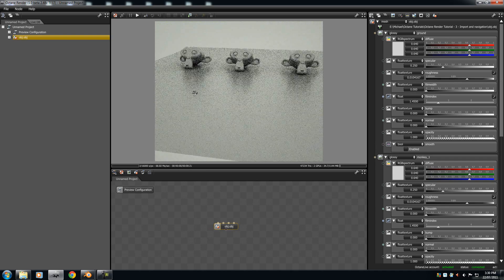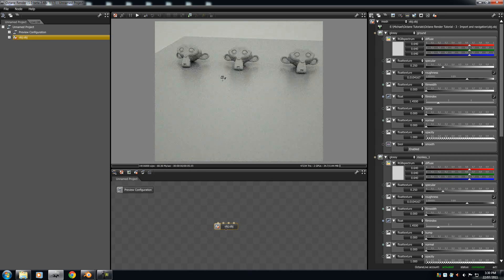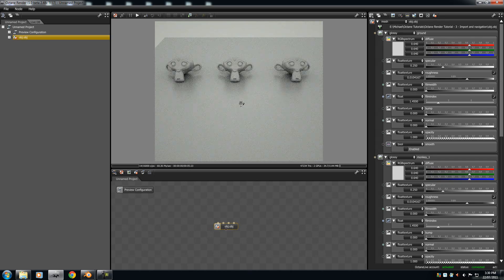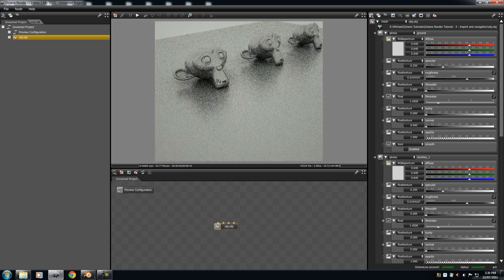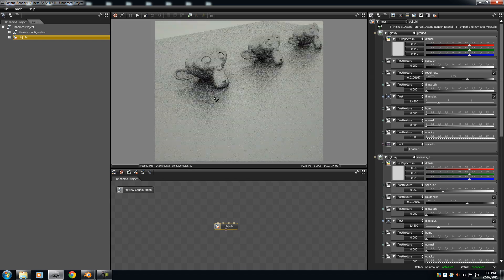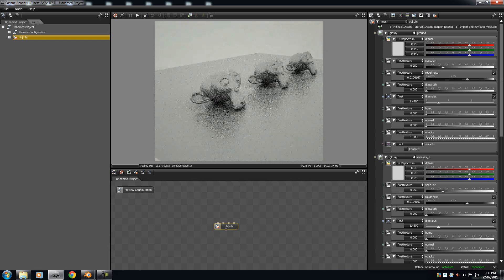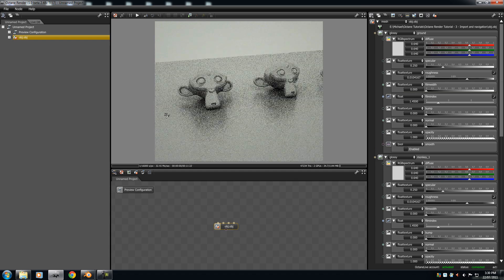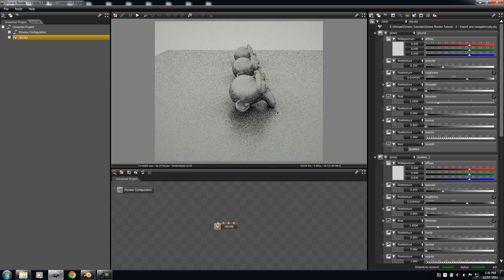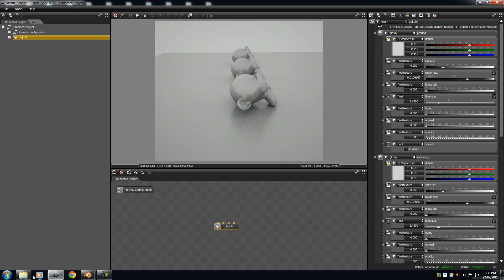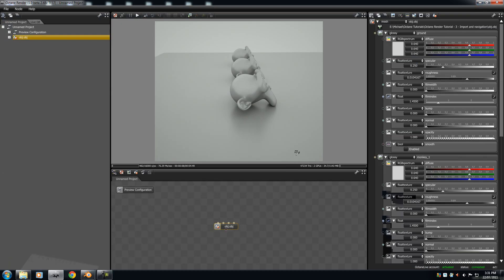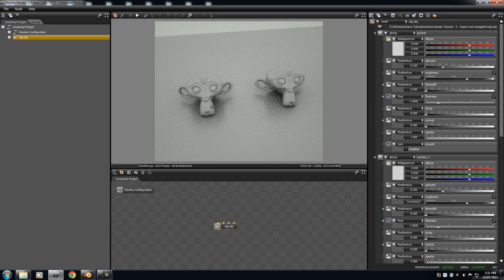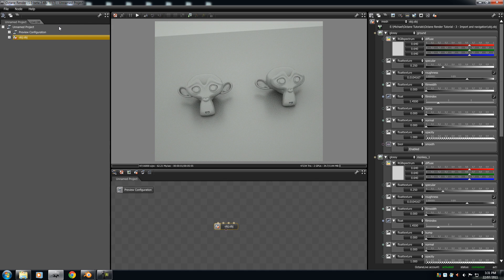So, that is pretty much the basics of navigating, importing around your scene. Next up, we will be going through basic texturing. I might do texturing first, so yeah, basic texturing and octane render. Thank you.